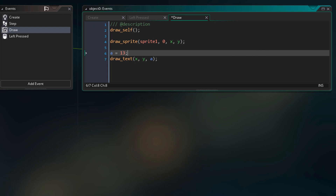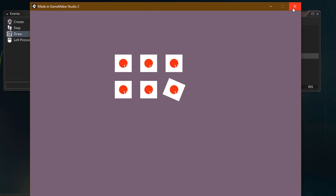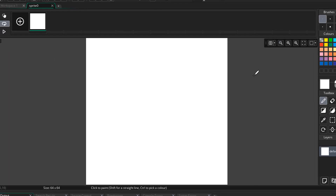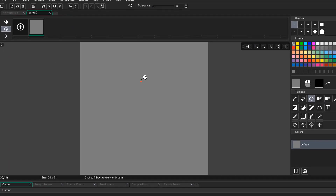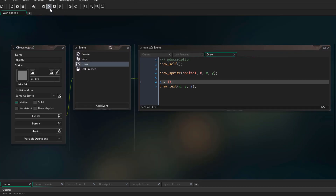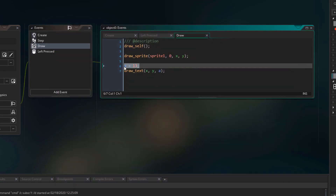Now we are gonna run the game and see the effect. You can't really see the number because the box is white and the text is white, so we are gonna go into the project and change the color of the box. Now we are gonna run the game again, and we can see the value now.